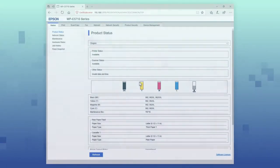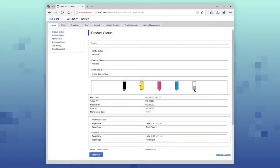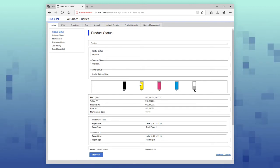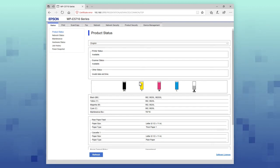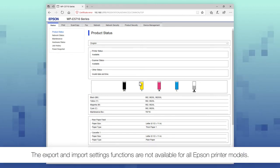You can use the Export and Import function in WebConfig to share settings between multiple Epson printers and various Epson printer models.